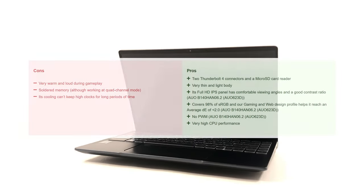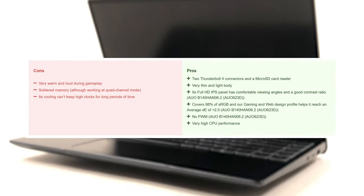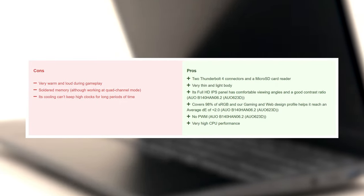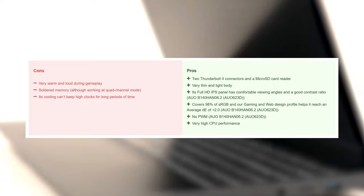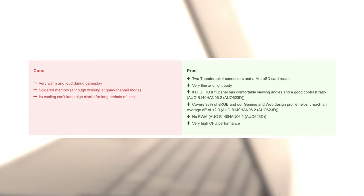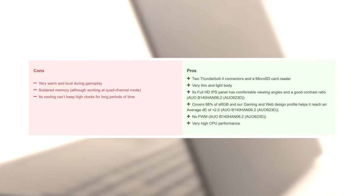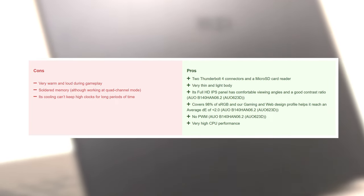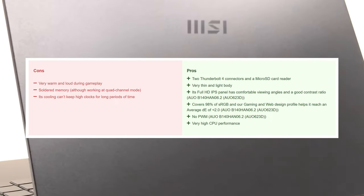All in all, the Prestige 14 sounds cool as a concept, but MSI missed the execution, especially with the cooling and input-output. If you want a similar experience and are willing to bear some extra weight, the Prestige 15 might be up your alley.